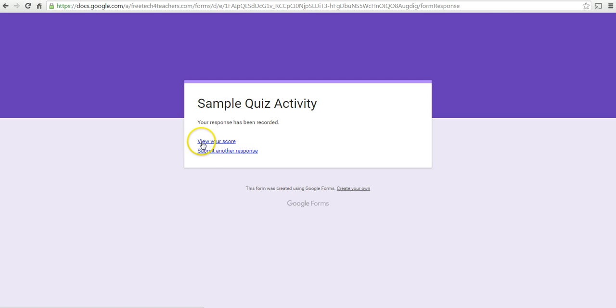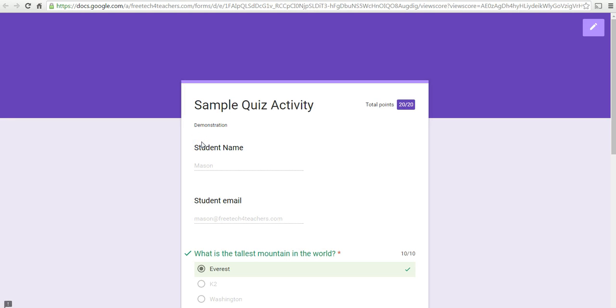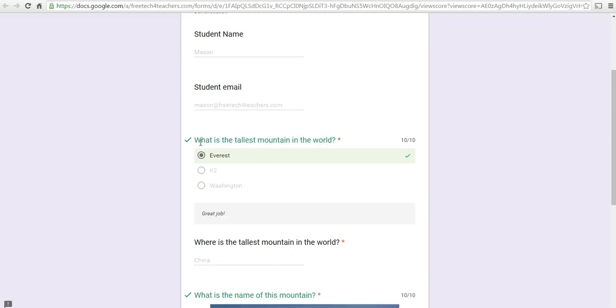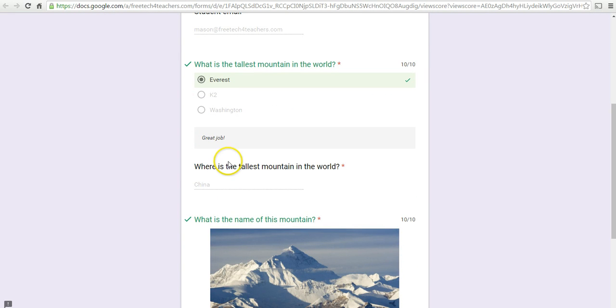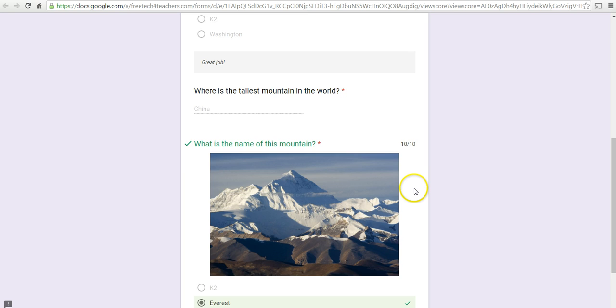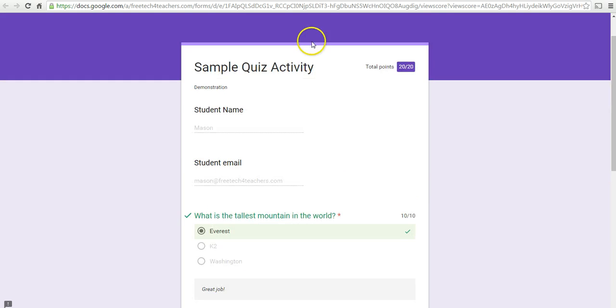And then the student can see his or her score by clicking on View Score. Now, they won't get any feedback on this short answer question, but they will see feedback on the multiple choice.